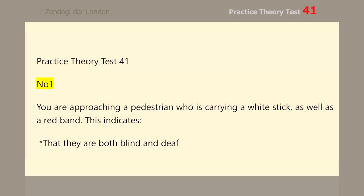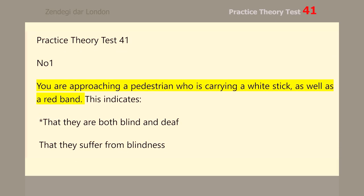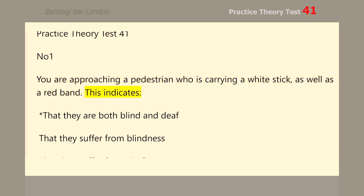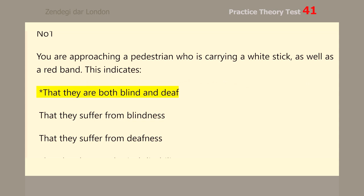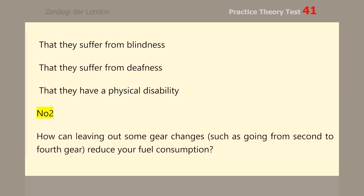Number 1. You are approaching a pedestrian who is carrying a white stick as well as a red band. This indicates that they are both blind and deaf.